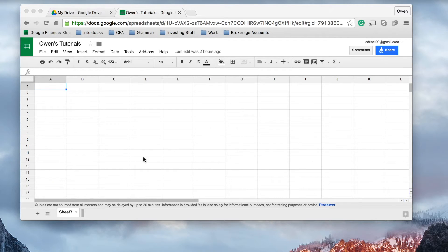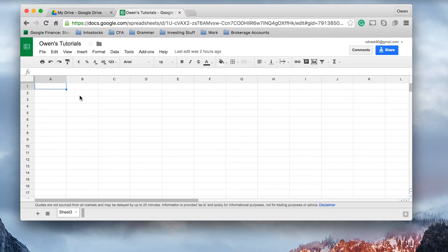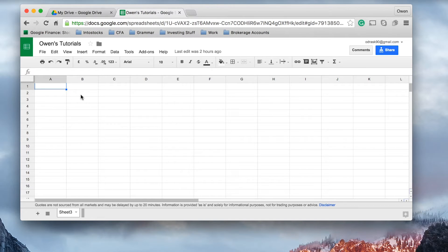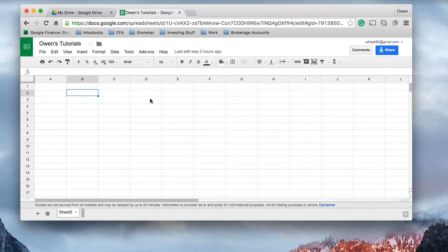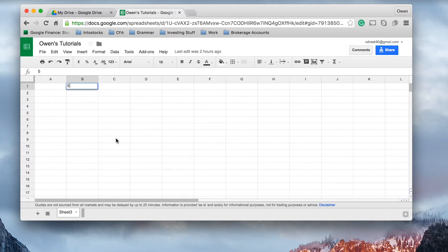And more often than not, we use these logical operators to differentiate between two pieces of data in a cell. And once again, I believe it's best displayed through an example. So let's, for example, say that the value in cell B1 right here is 5. We've just put that in as the value 5.